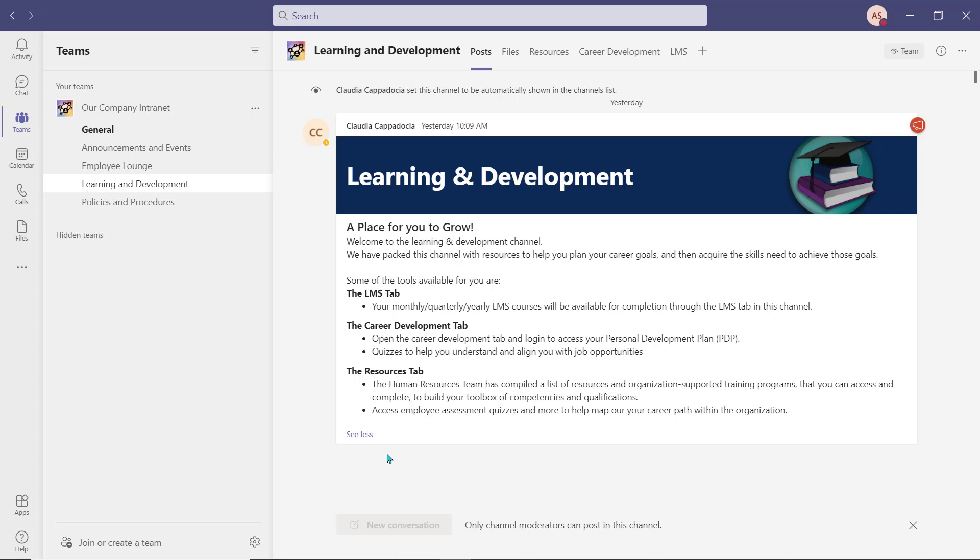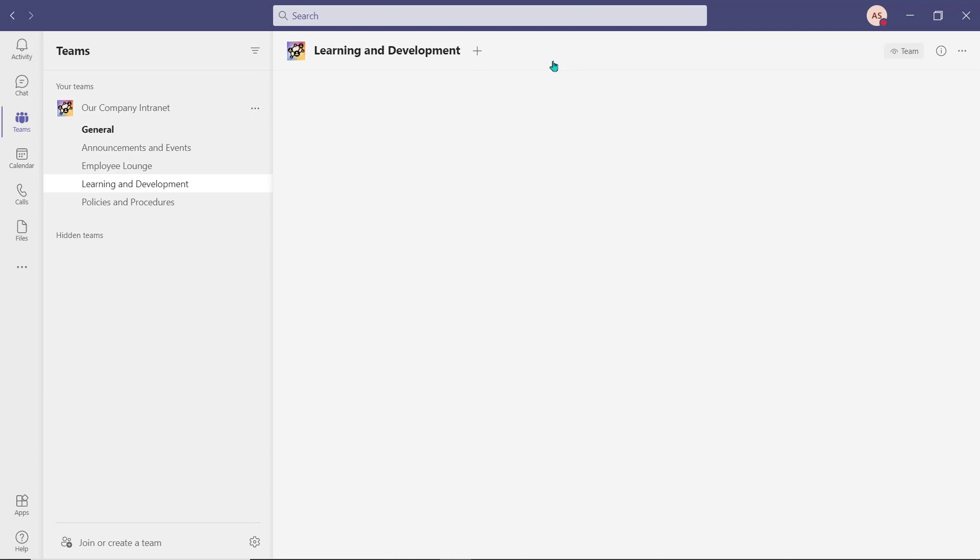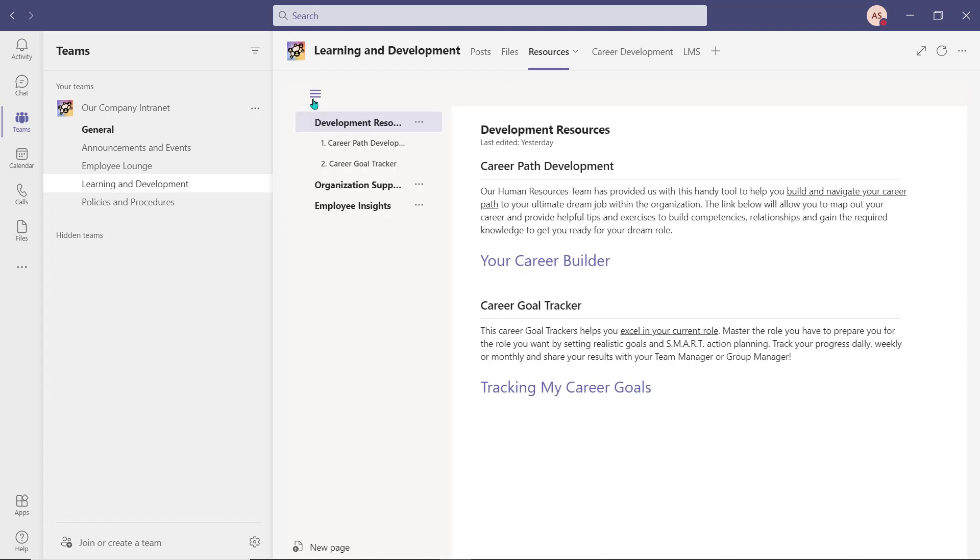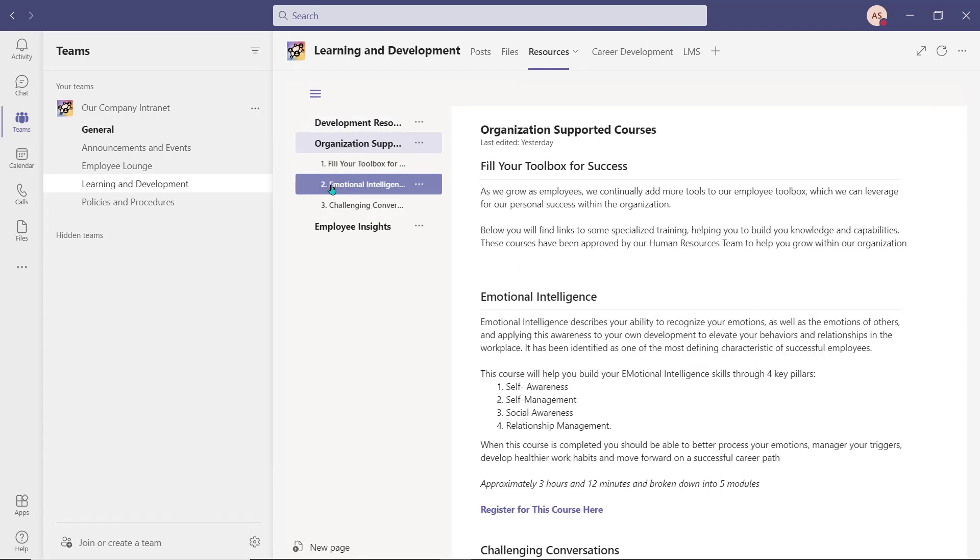As always, we started with an announcement that helps our employees understand the types of content they'll find in this channel. We used a wiki tab to create a resource list for employees. Here they can access tools and development resources that are available from the organization. We've also added a listing of organization-supported training courses that an employee can complete to help them develop or acquire new skills.